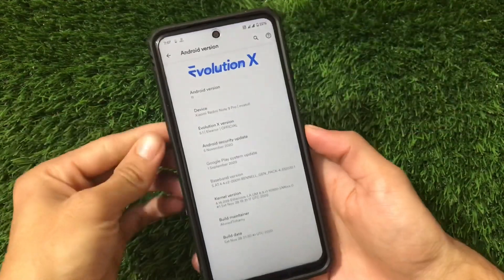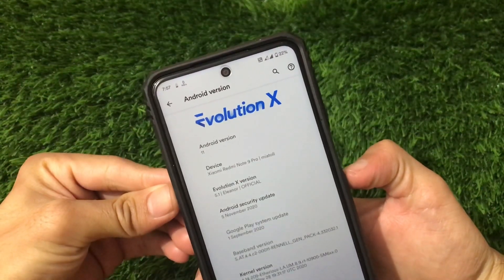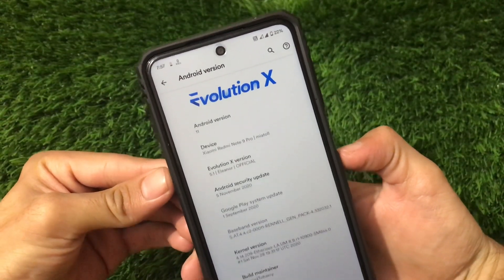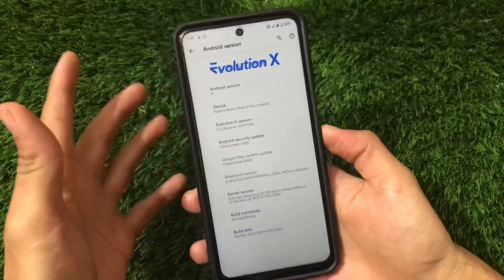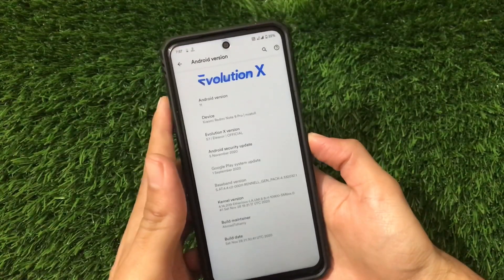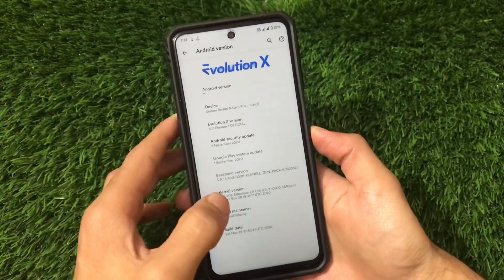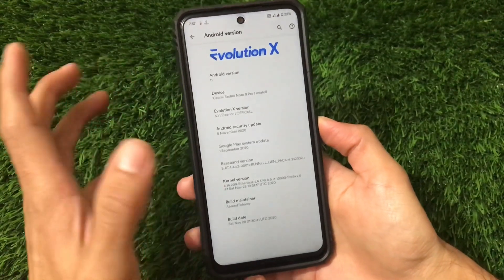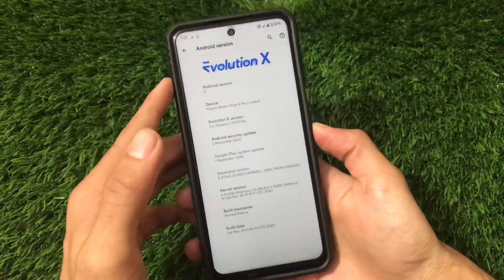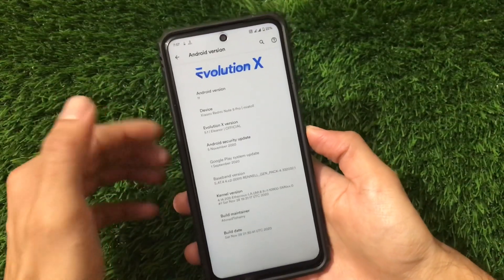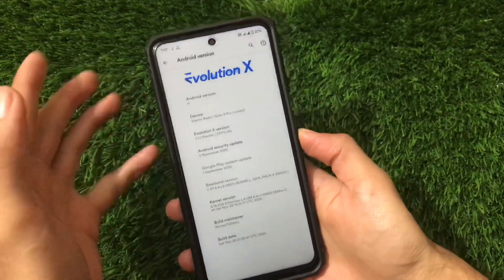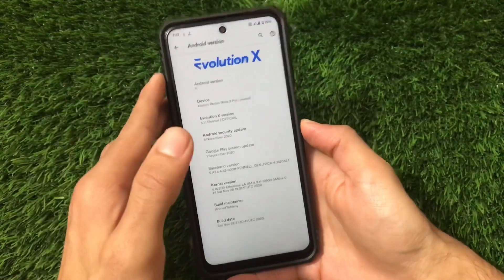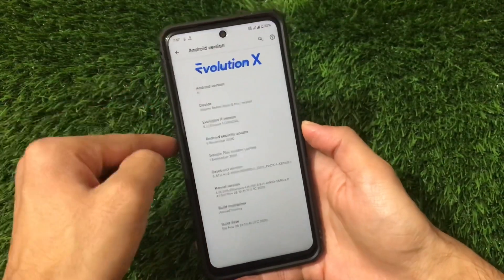This is Evolution X, which is based on Android version 11, device Redmi Note 9 Pro / M2 Pro — the official version, Evolution X version 5.1. I already have a video on Evolution X 5.1 for Redmi Note 8 users, so if you're a Redmi Note 8 user you can go check that out. I'll also try to provide links for all the officially supported devices, so you can check if your device is officially supported for Android version 11.